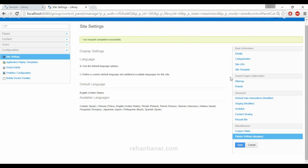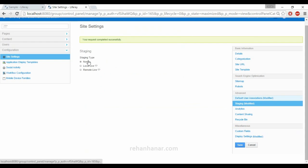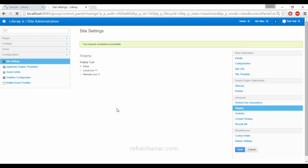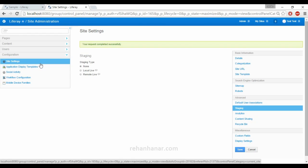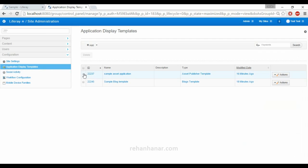Since there is no staging configured we'll remove that setting and save. So these are the various settings a user can change under Site Settings. Next is Application Display Templates.